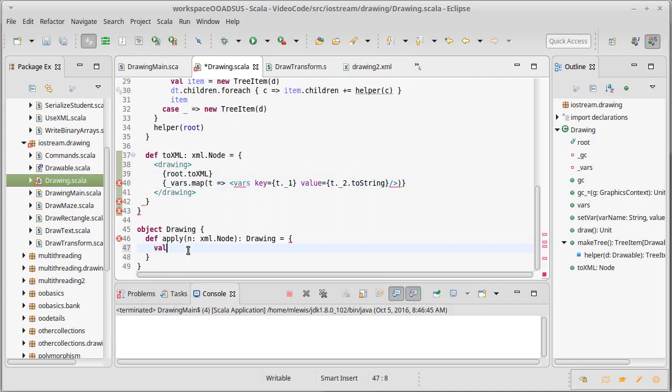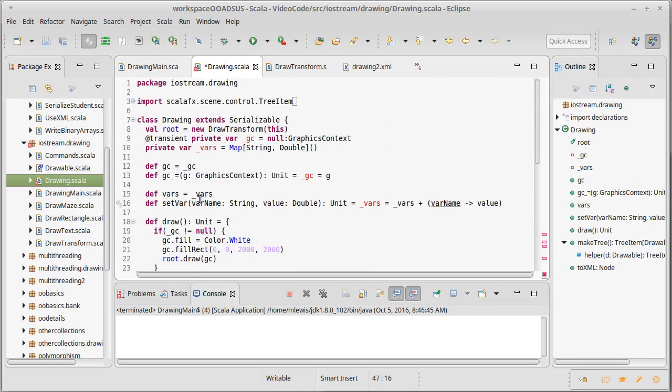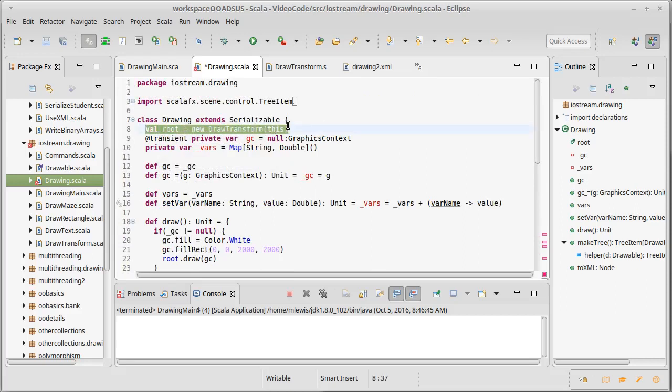When we construct one of these, we don't pass it root and vars right now. In fact, that is going to be a problem, isn't it? Because we need to have, we either need to make this so that it's a private var so it can be set, or we have to make it so that when we build our drawing, this can be provided.